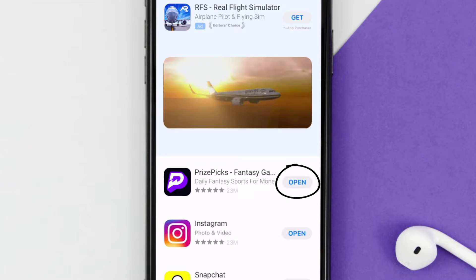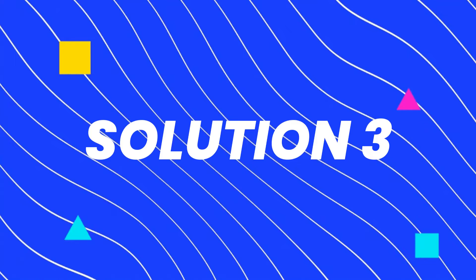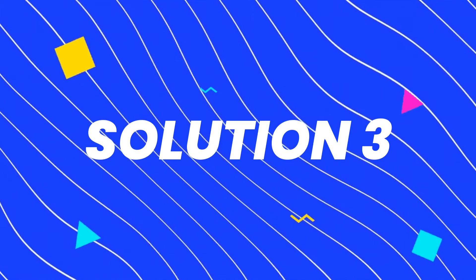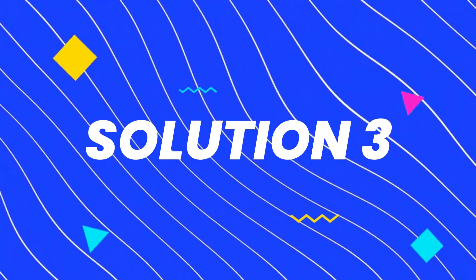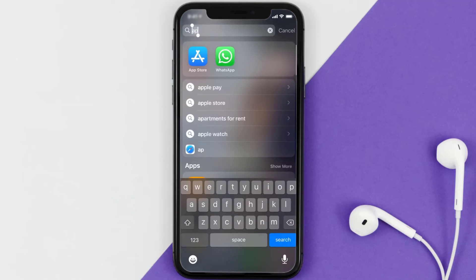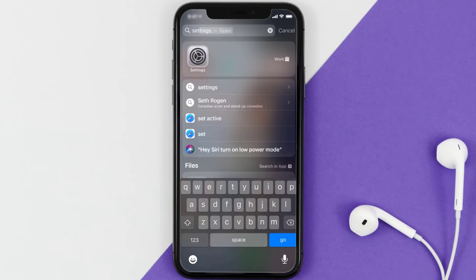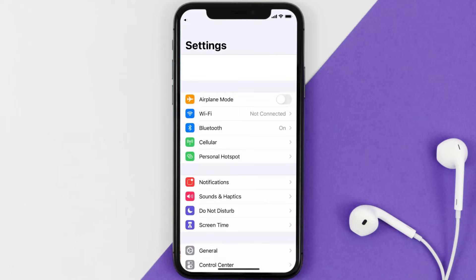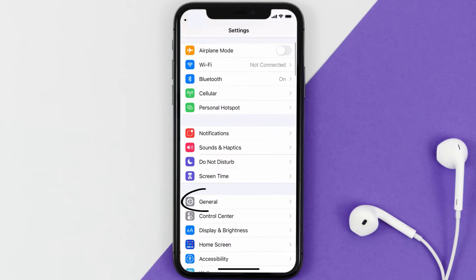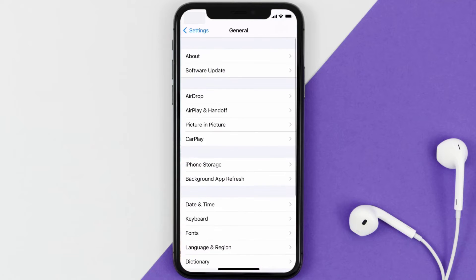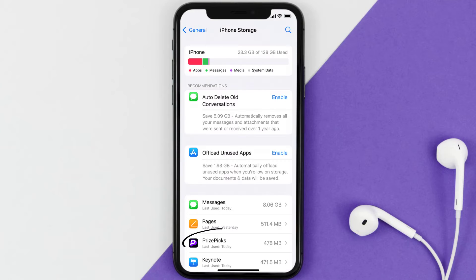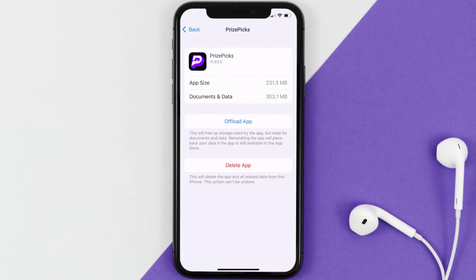If you see an update button right next to the app name, simply tap on it to make sure you're running the latest version. If you still encounter this issue, you need to clear the app cache. Go to your device settings, scroll down to General and tap on it, then tap on iPhone Storage and search for the PricePix app.